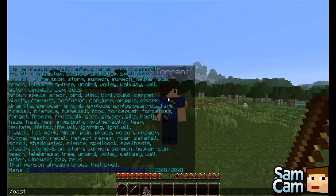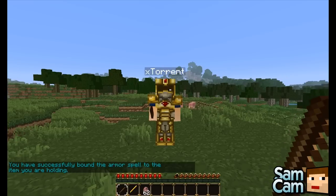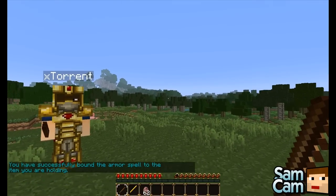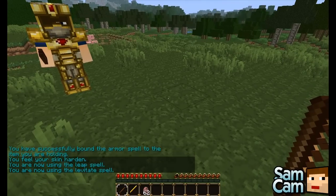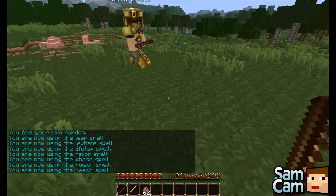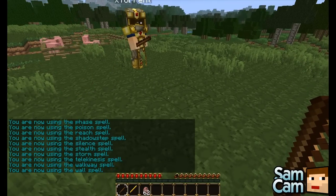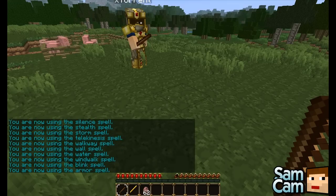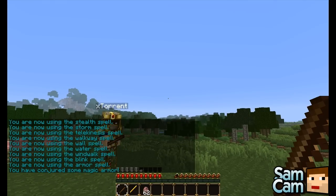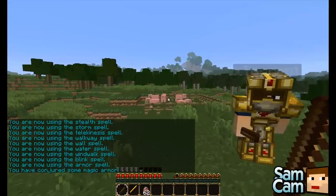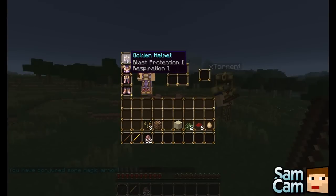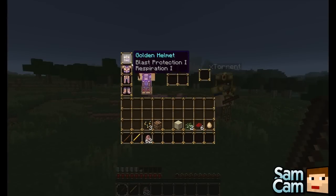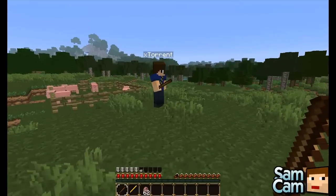So you cast bind and then armour. What we've done now is bounded the armour spell to the item we are holding. When you right click it will cycle through all the known spells — let's go to armour. Now I'm going to left click and this will cause me to generate some magic armour. You can see there it's guild armour with enchantments on it, and that will disappear after a certain amount of time.